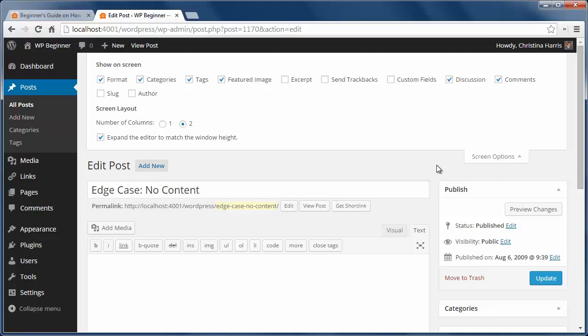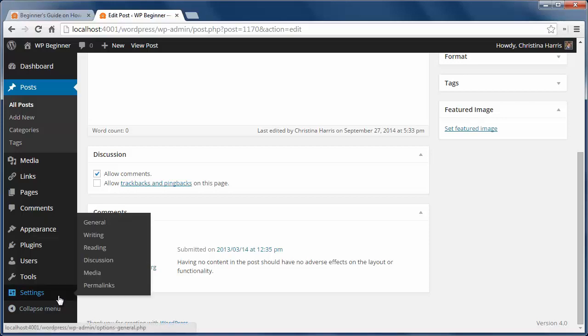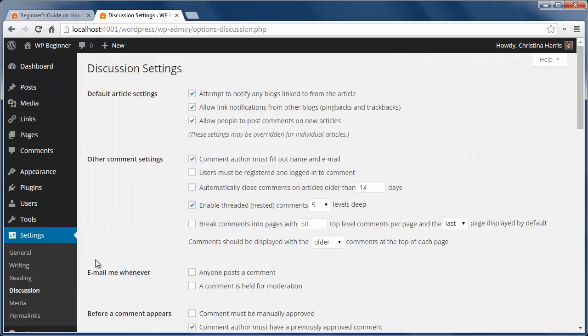Now if you want to change discussion settings for your whole site, just go into settings discussion to configure. Here you want to make sure that this is checked, that way you don't get any anonymous comments on your site and you also require people to register for your site before commenting.